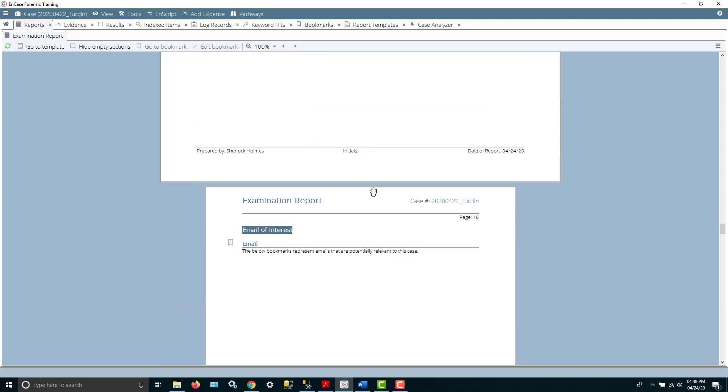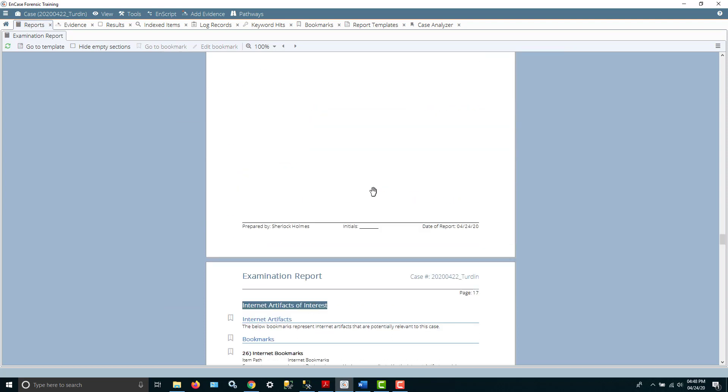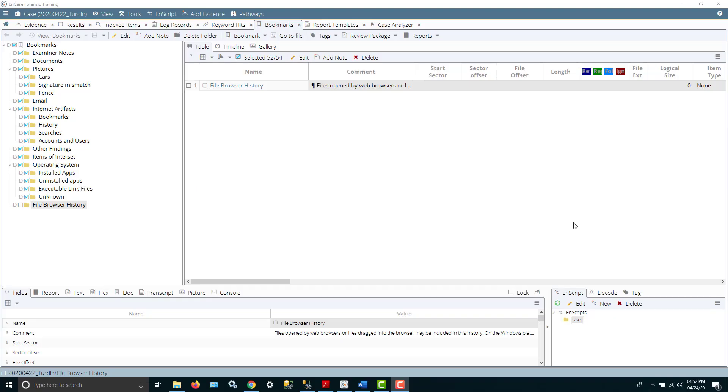So when you're done with this report, you can print it. You can save it as a PDF and so forth. There actually is one other thing I wanted to point out. I forgot to show you how to fix that problem with the report where the file history was at the beginning. If you notice, the file browser history, we added that folder and it is at the same level as the bookmarks.